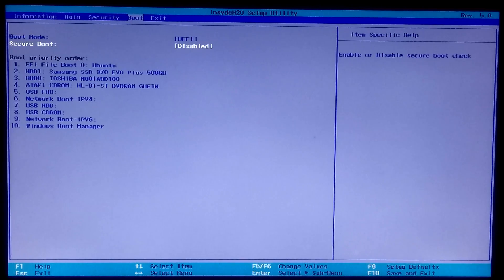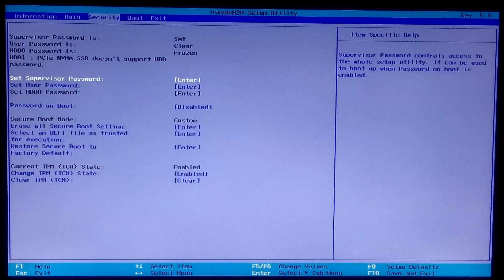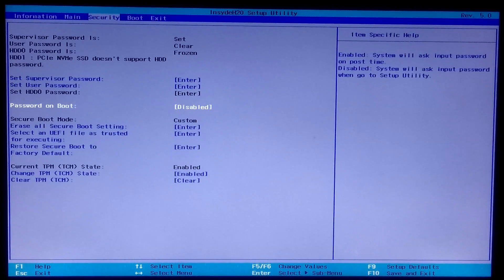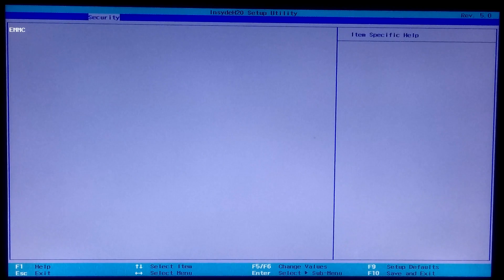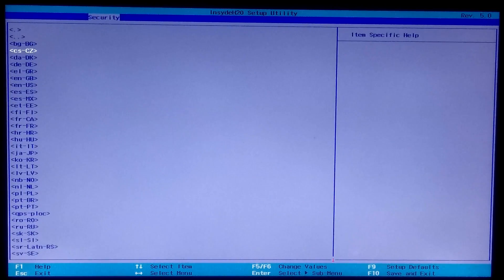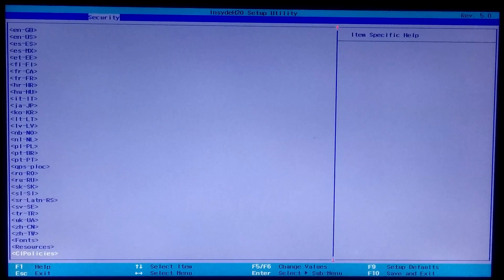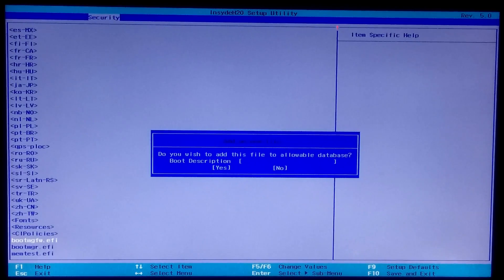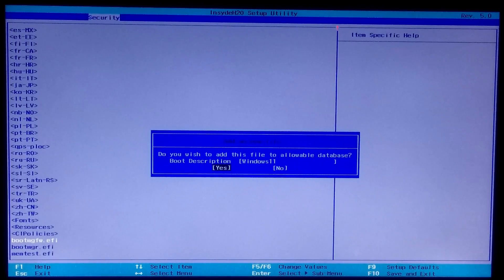Now you can enable the secure boot option. Once done, select a UEFI file as a start point for executing under secure boot mode. Press Enter and select your boot disk, select EFI and press Enter, select Microsoft and press Enter, then select bootmgfw.efi and press Enter. Now type the boot description as 'Windows Boot Manager' and press Enter to continue.